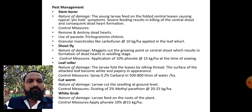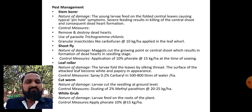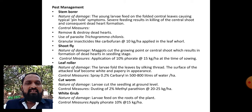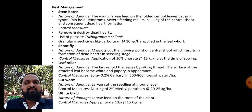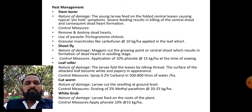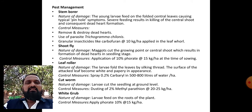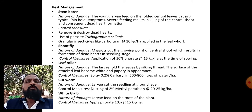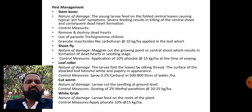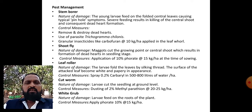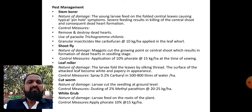Leaf roller: nature of damage - larvae fold the leaves by silking thread; the surface of the attacked leaf becomes white and papery in appearance. To control leaf roller, spray 0.2 percent Carbaryl in 500 to 800 liters of water per hectare.